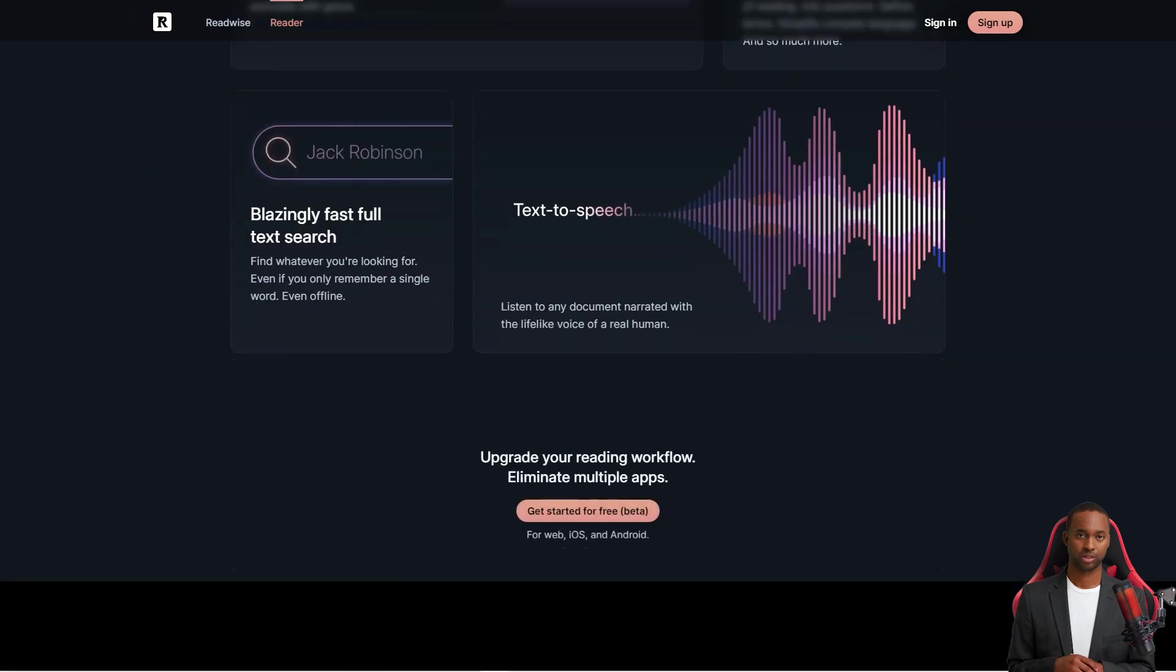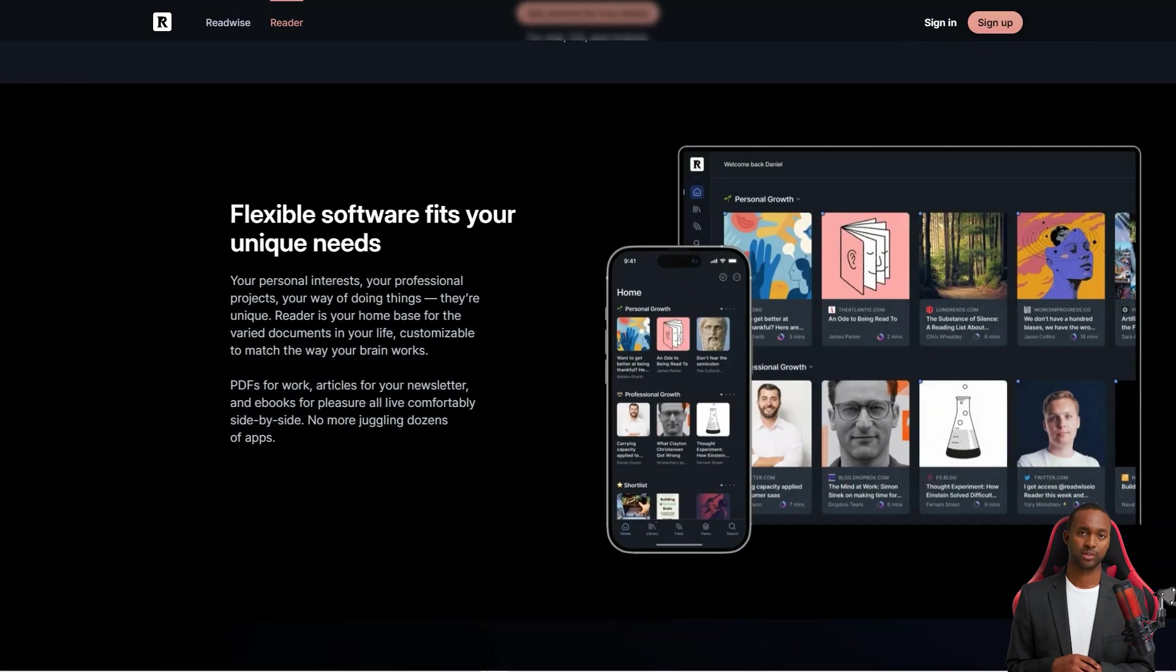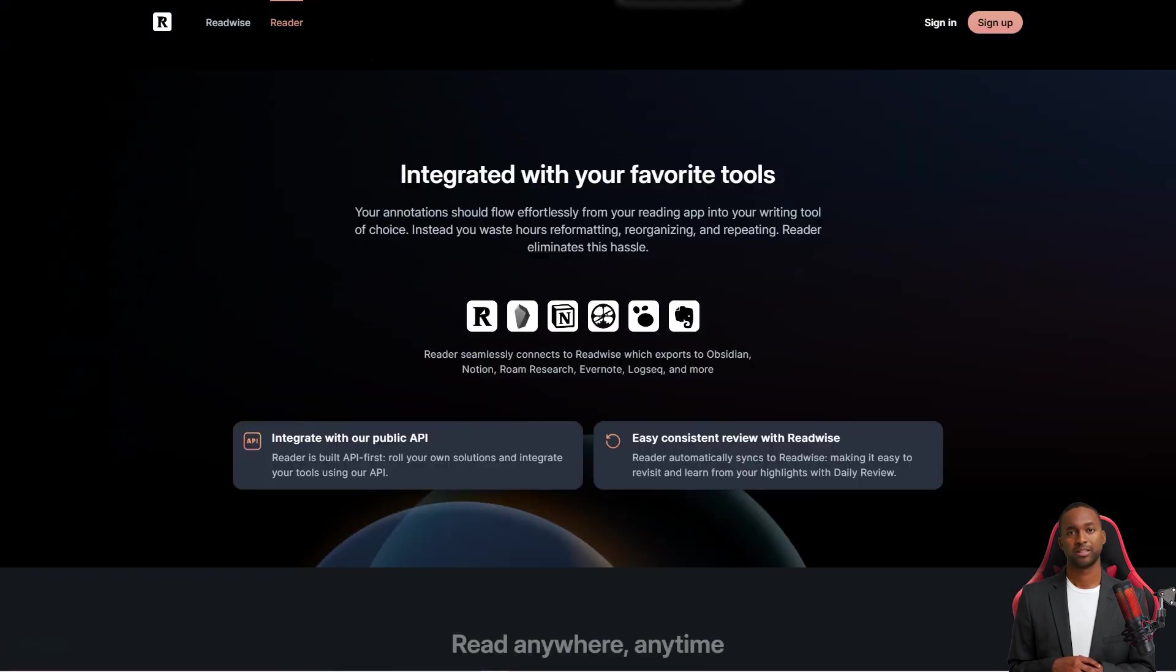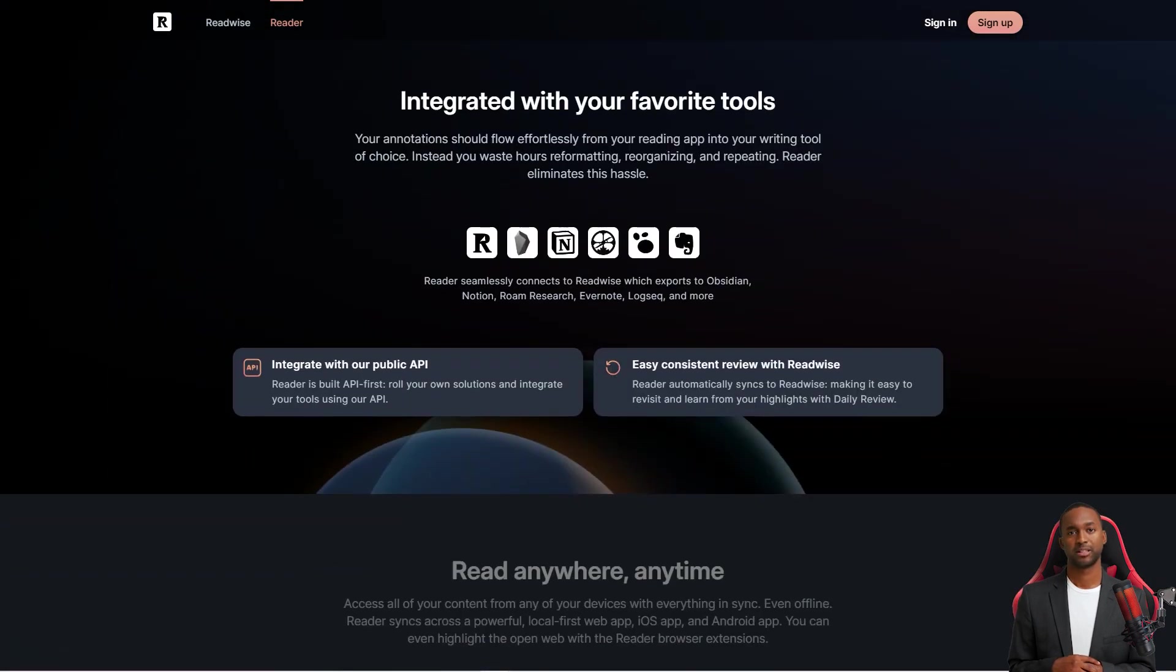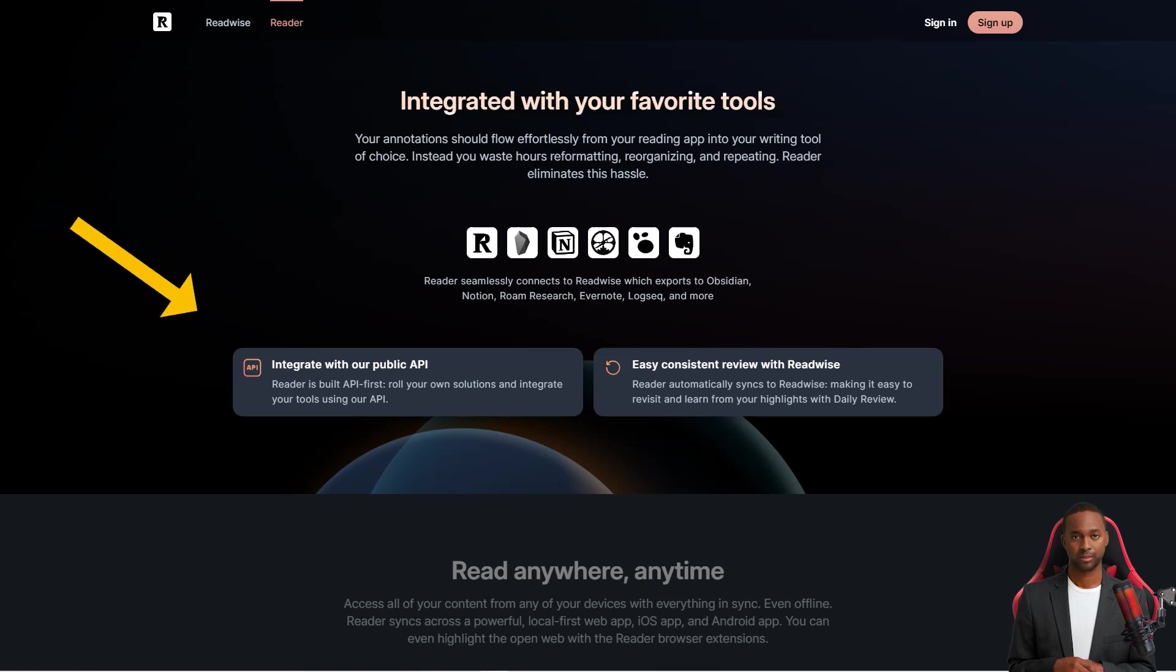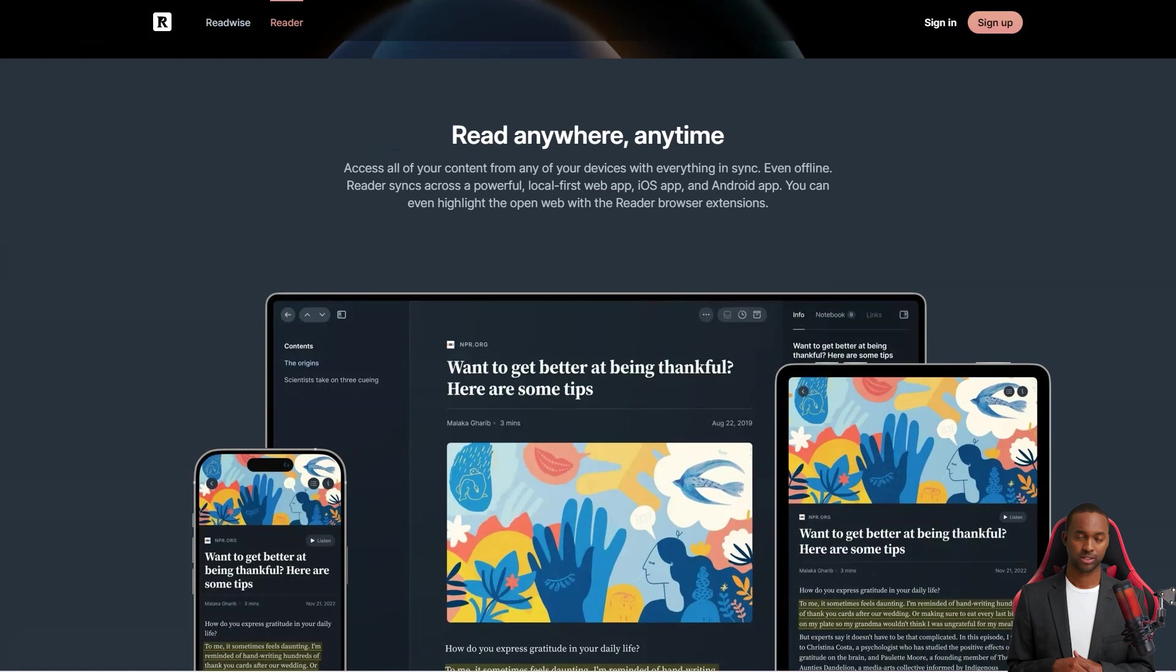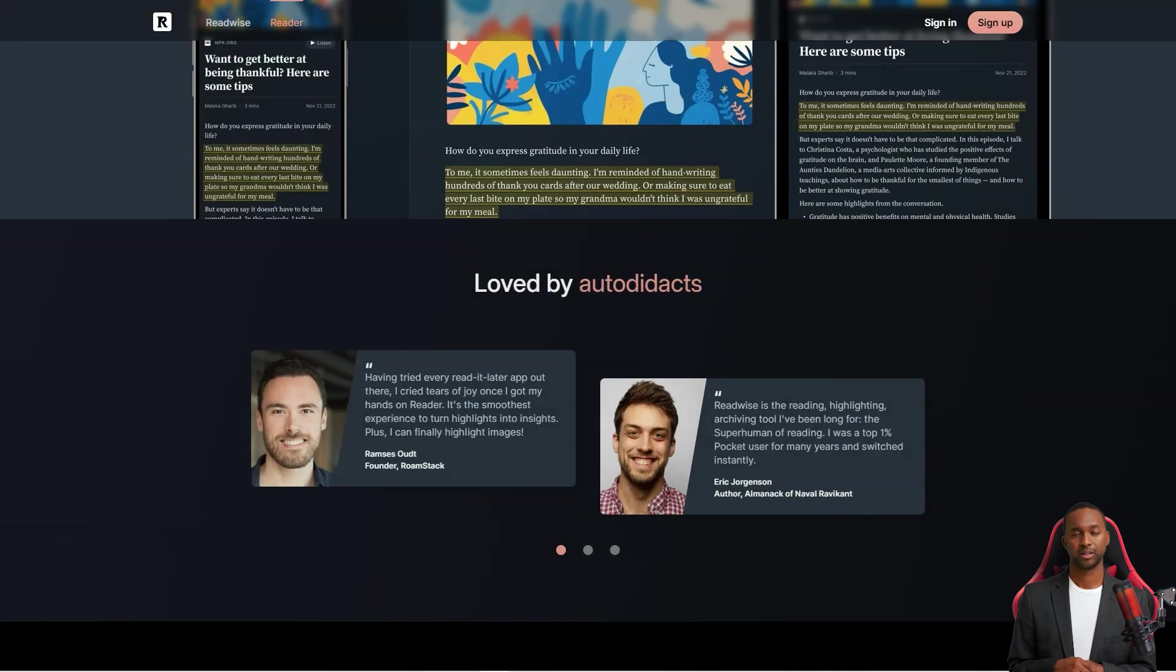It's got these great workflows to help you tackle content overload, which is a common problem for us power readers. And the best part? The team behind Readwise is actively developing the app and providing responsive customer support. They're even getting feedback from beta testers using the app for hours a day.